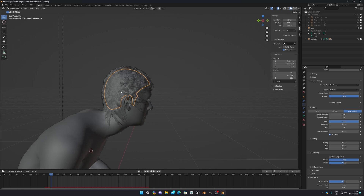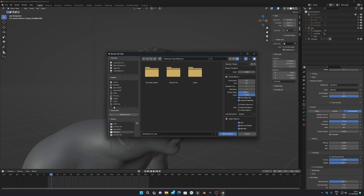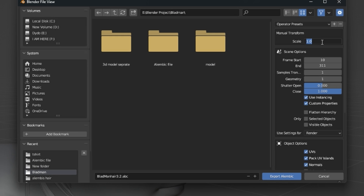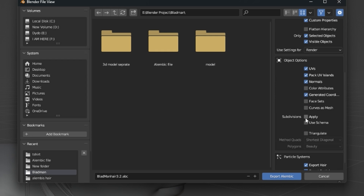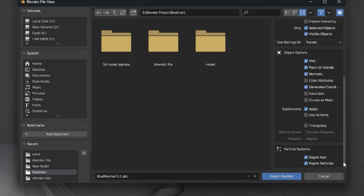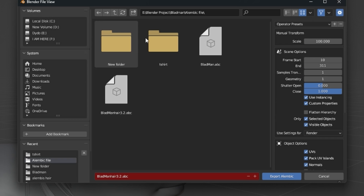To export, select your hair mesh and click Export, then choose Alembic file. Make sure you set the scale to 100, then set the frame start and end frames as required. Click on Select Object and Visible Object, make sure you select your render one. You can enable Apply Subdivision and Particle System to export particles, or just leave it as default — I recommend leaving it as is.